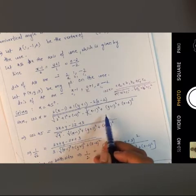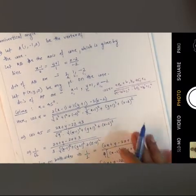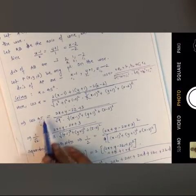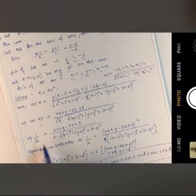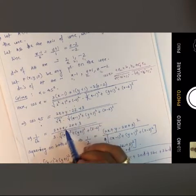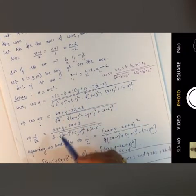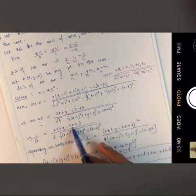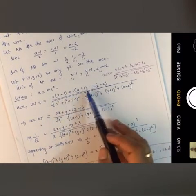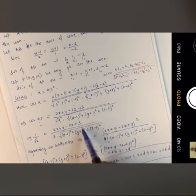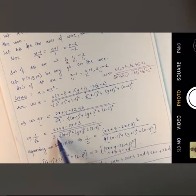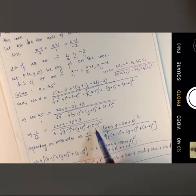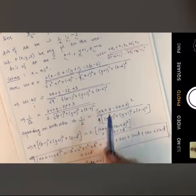Evaluating the bracket and substituting cos(45°) = 1/√2, the numerator simplifies by grouping variable terms and constants: 2x + y - 2z + 3, and the denominator becomes √9 · √((x-1)²+(y+1)²+(z-2)²) = 3·√((x-1)²+(y+1)²+(z-2)²).